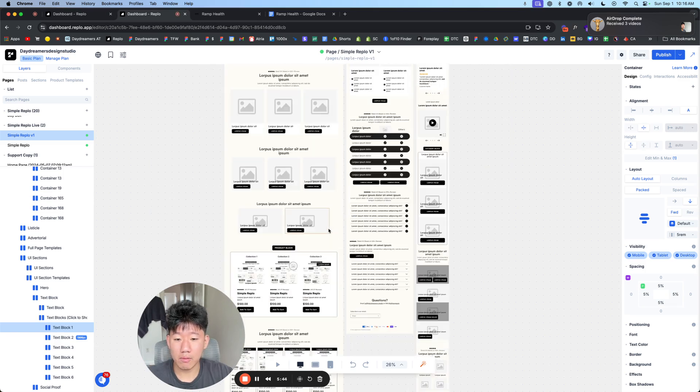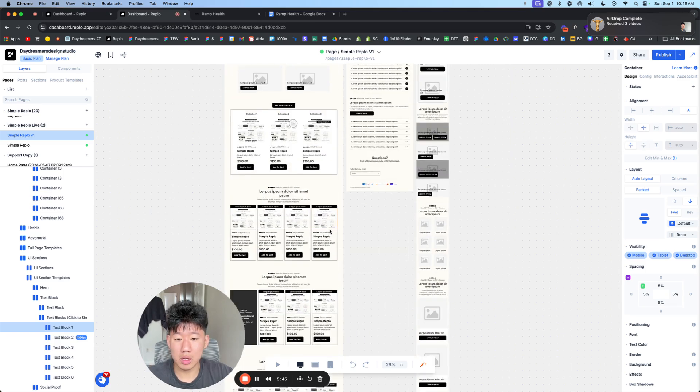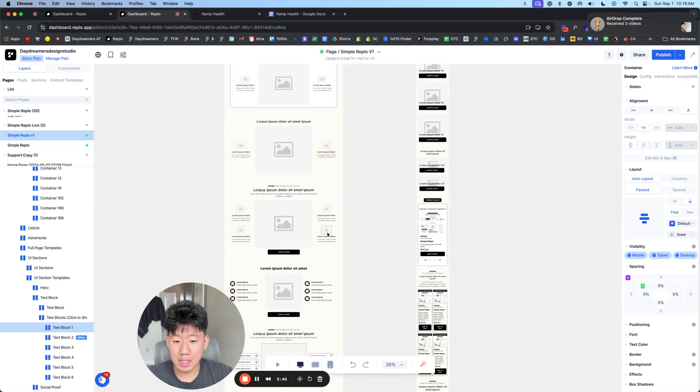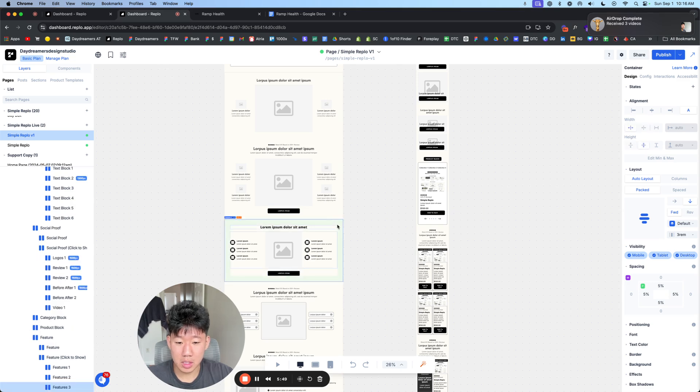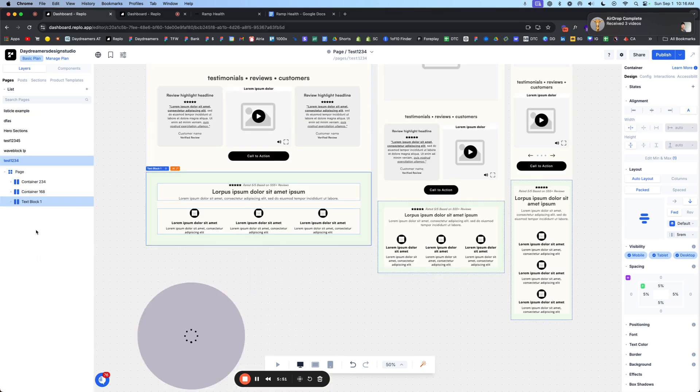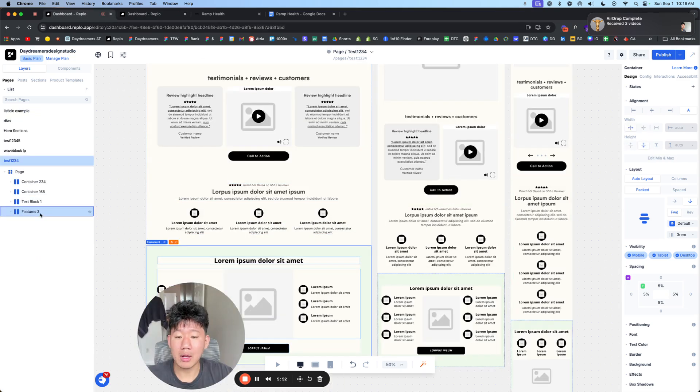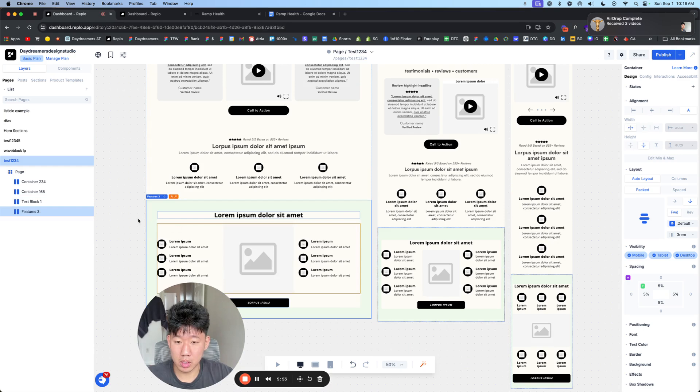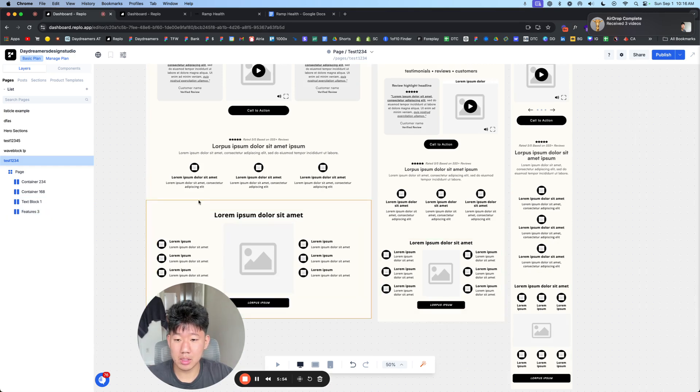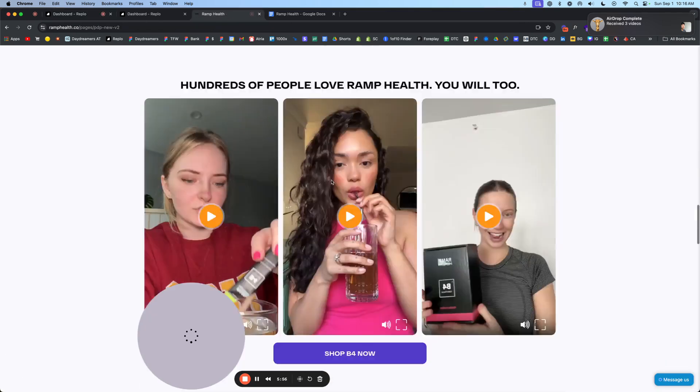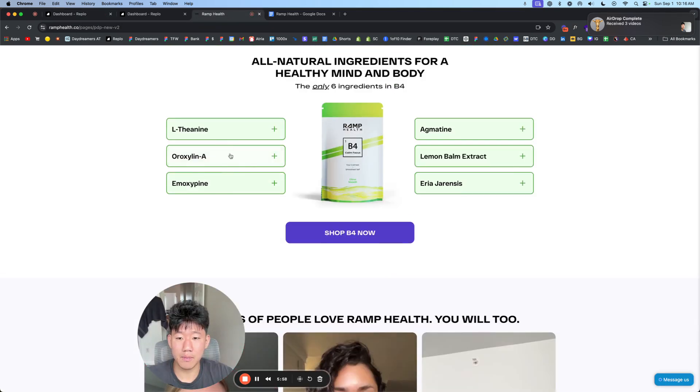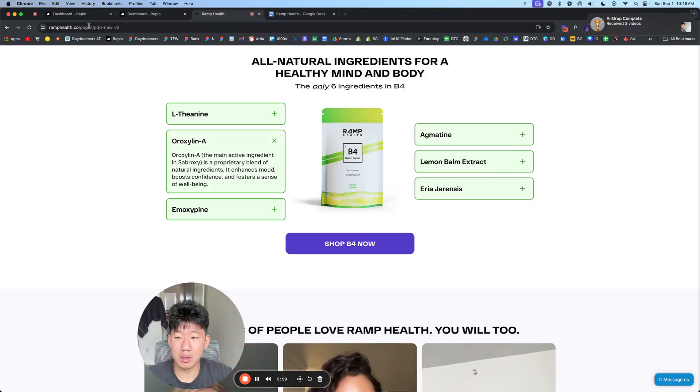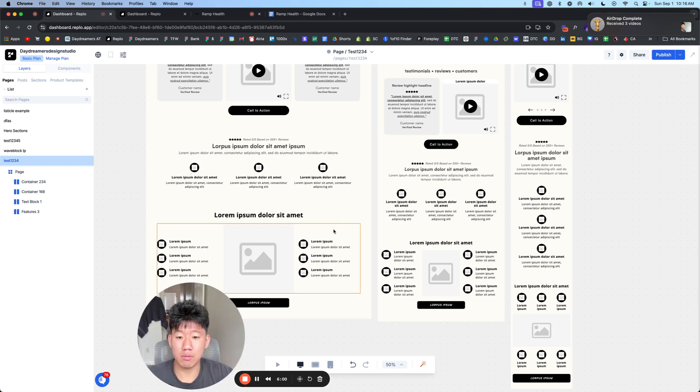We want to focus on diving deeper into, okay, we have this product, but how does it actually work? So just diving deeper into the ingredients. So in this case, we'll just have more information on these ingredients here and how it generates the results.